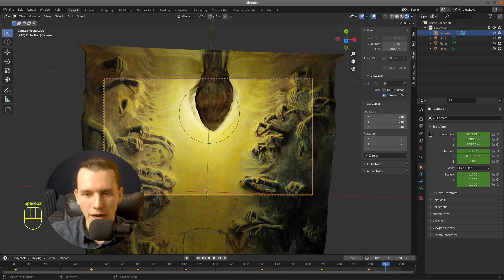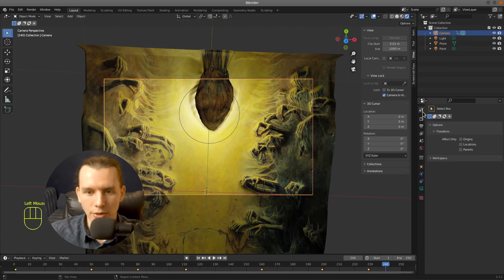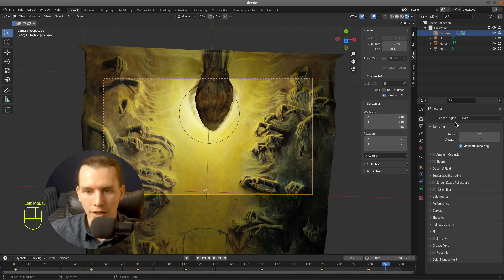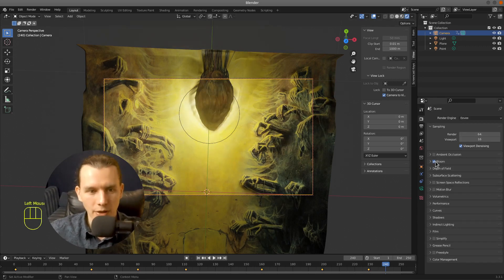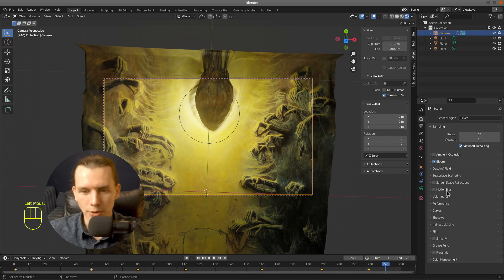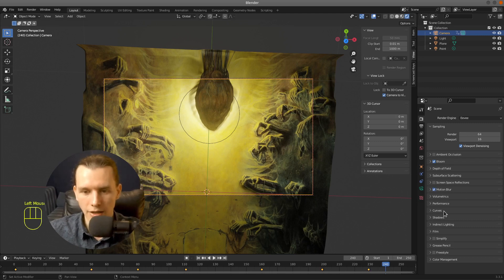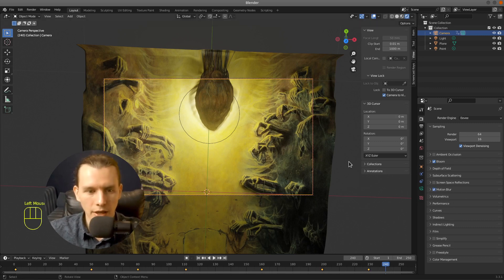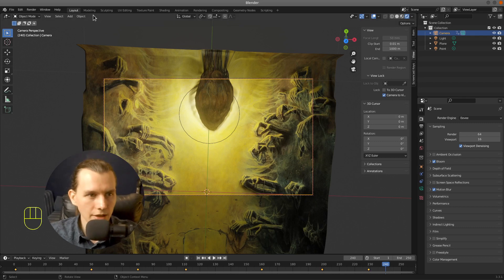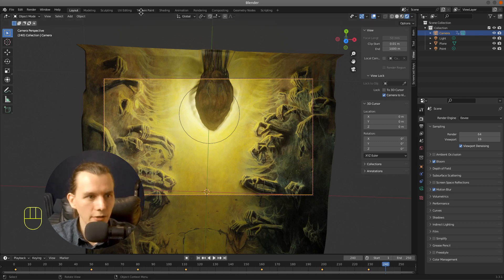So right now I'm going to my render properties. Also I want to turn on the bloom and motion blur. And that's time for rendering.